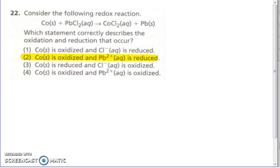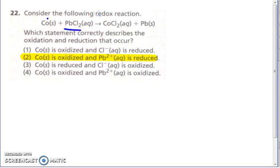Number 22 — which statement correctly describes the oxidation and reductions that occur? So you see the oxygen — this one starts out with a zero; over here it's now a positive two because each chloride is a negative one. Over here it's a zero. Then lead — lead is with chlorine, so chlorine is a negative one, so lead is a plus two. Over here, lead is all by itself, so it's going to be a zero. You've got to figure out if cobalt is oxidized or the lead two plus iodine is reduced.